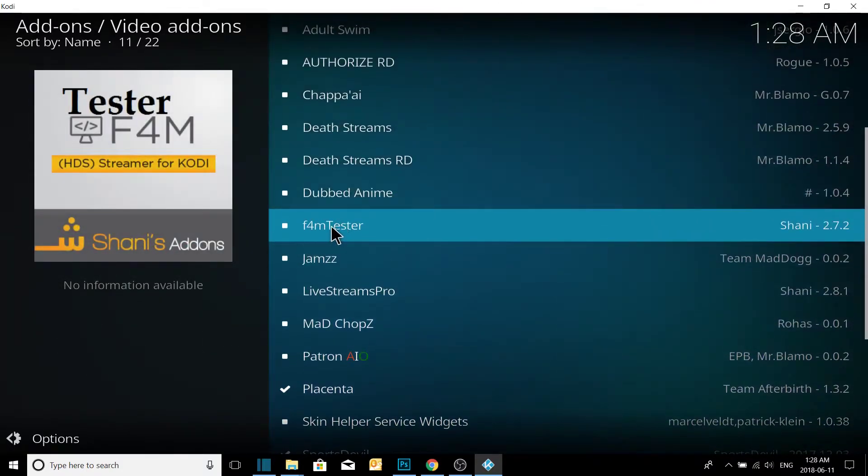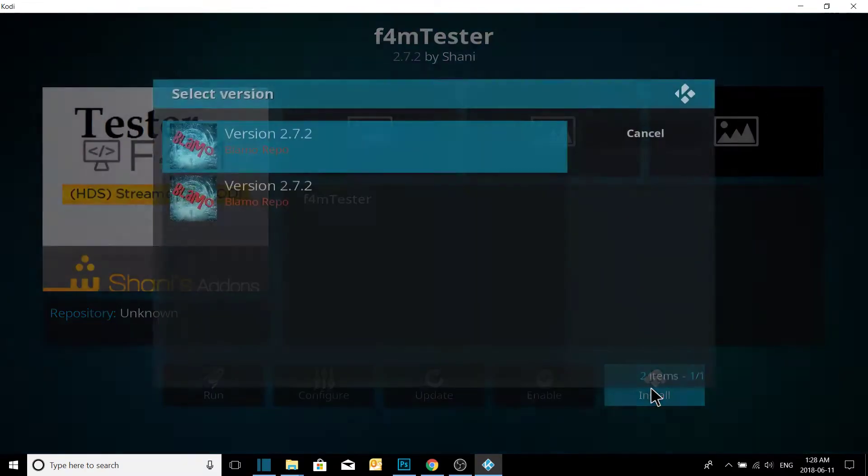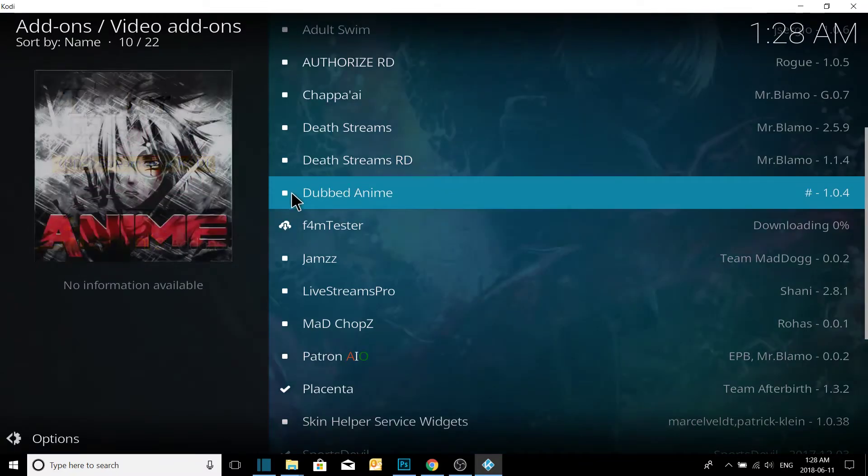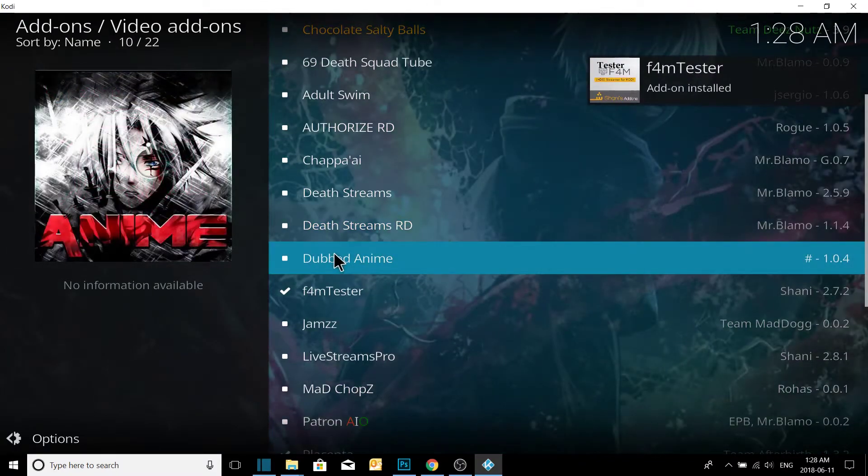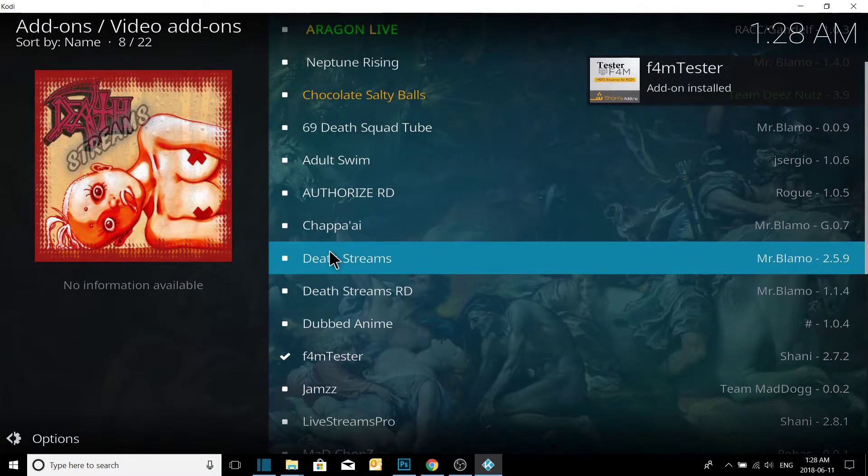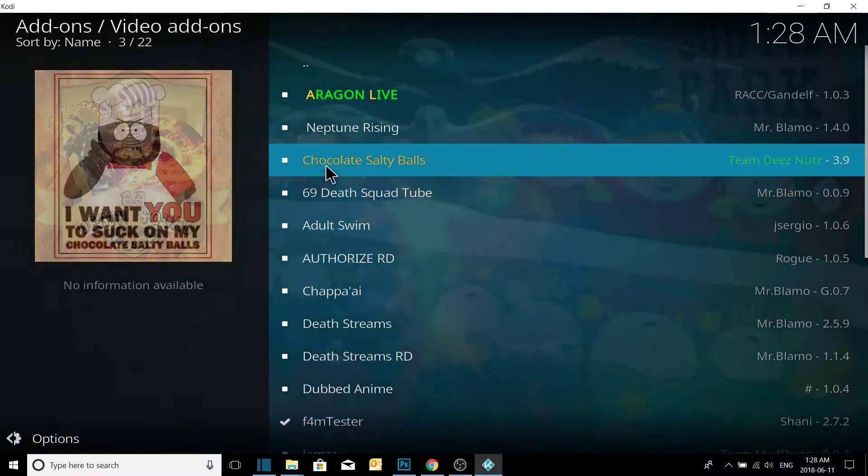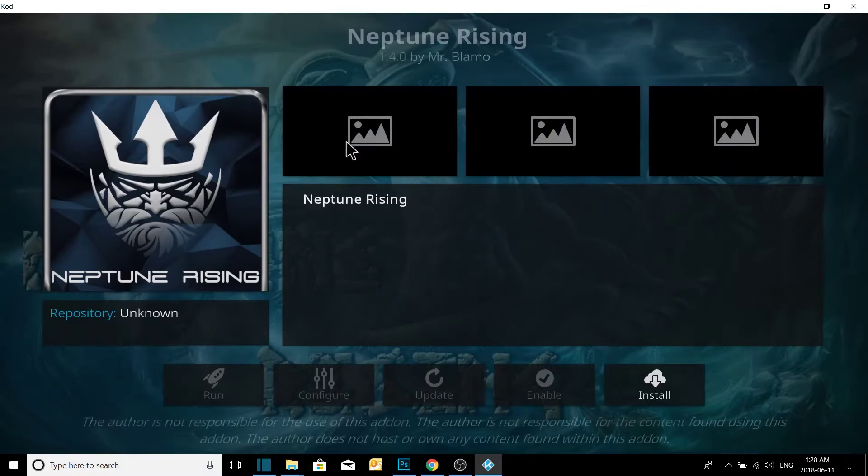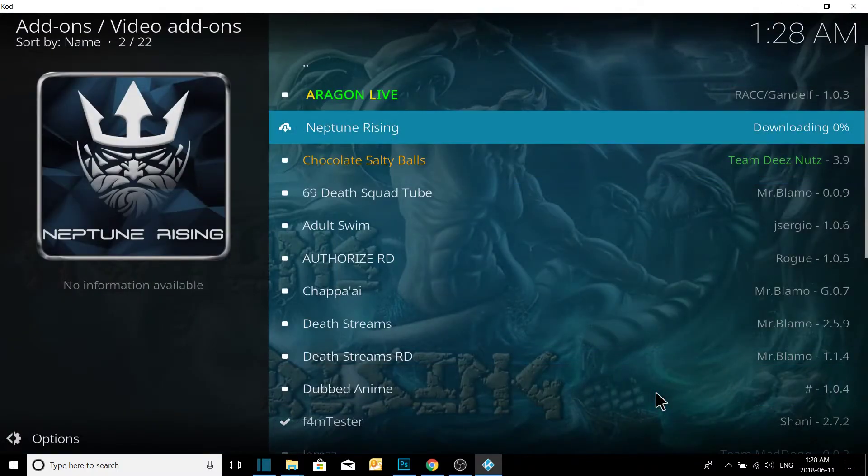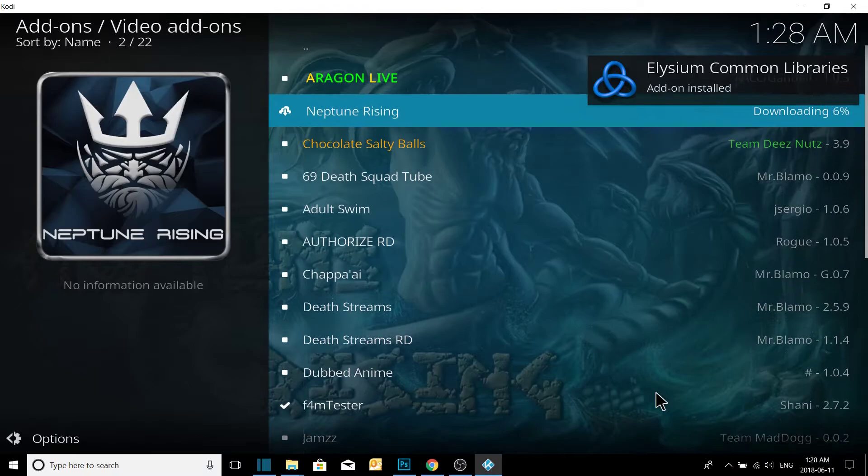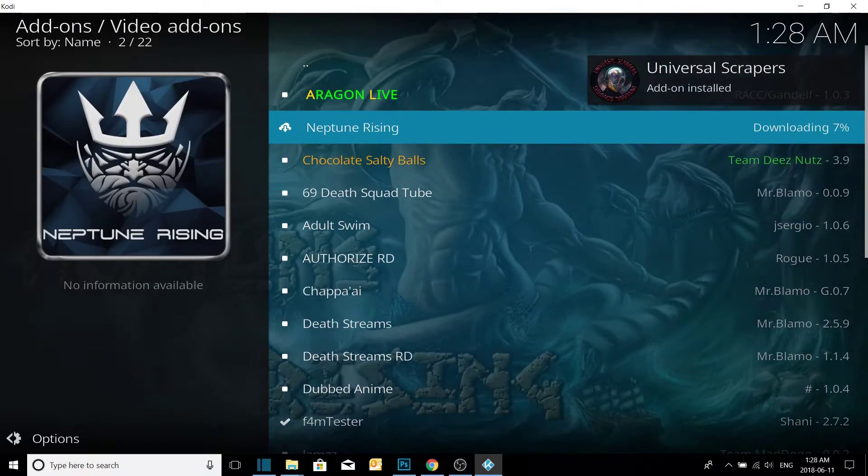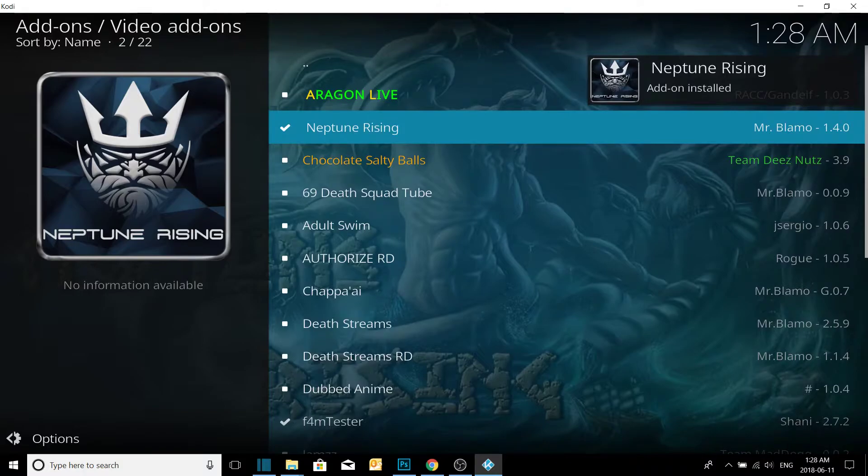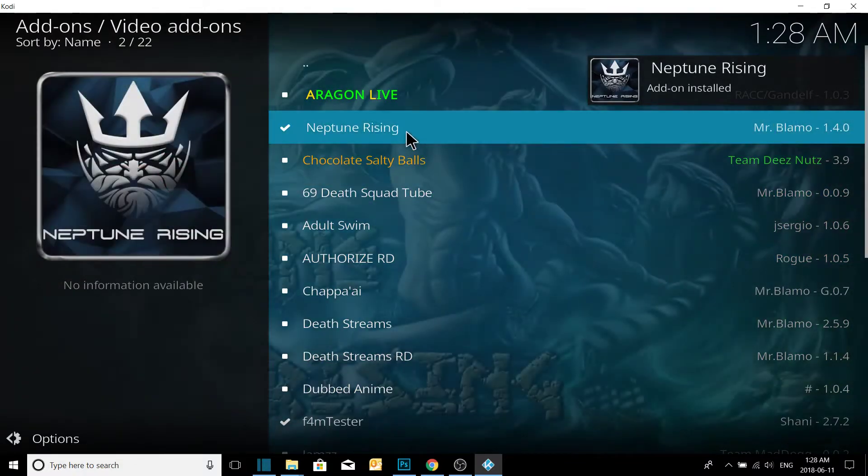And we also have F4M Tester. I recommend picking that up if you're going to run Sports Devil, just another dependency it will need to run. And we also have Neptune Rising. Neptune Rising is another great movie scraper as well, similar to Placenta. These are all scraper apps similar to Exodus. Installing the Universal Scrapers. Beautiful. All right, we got Neptune Rising.